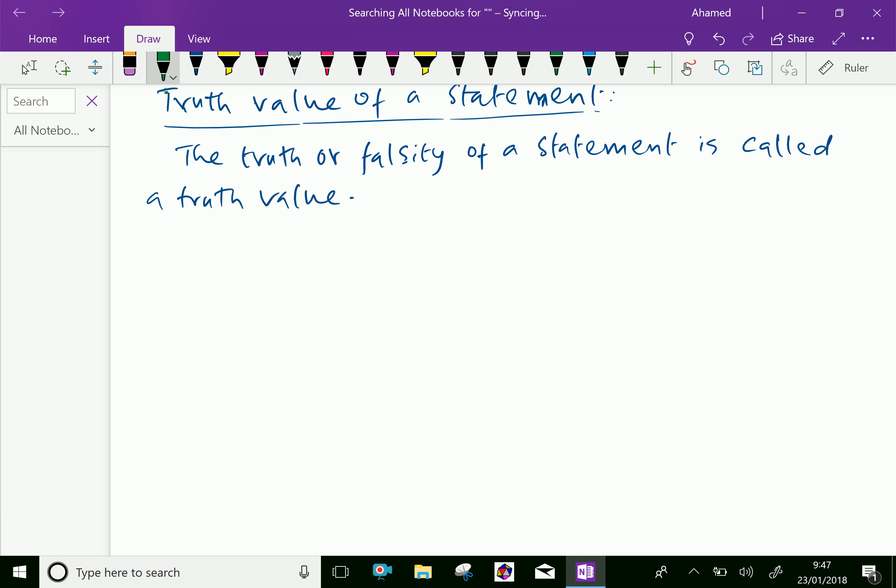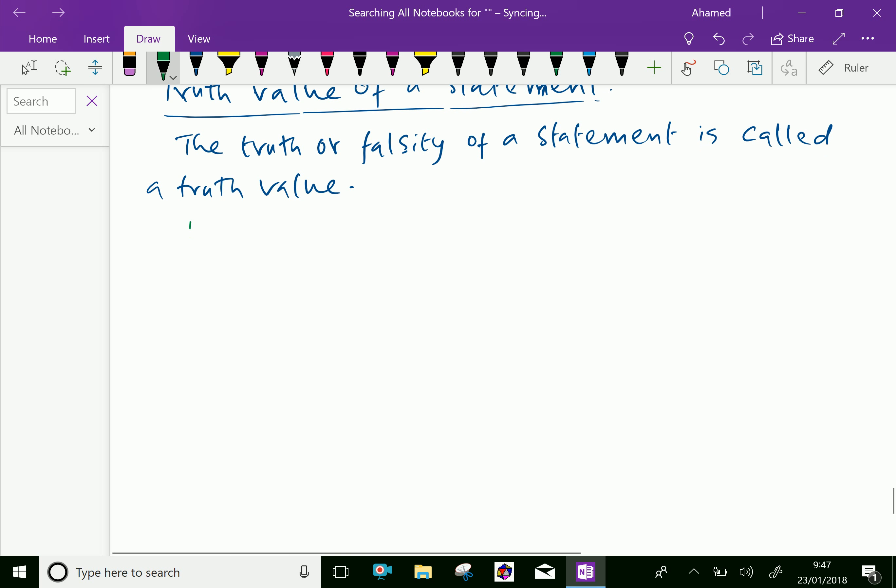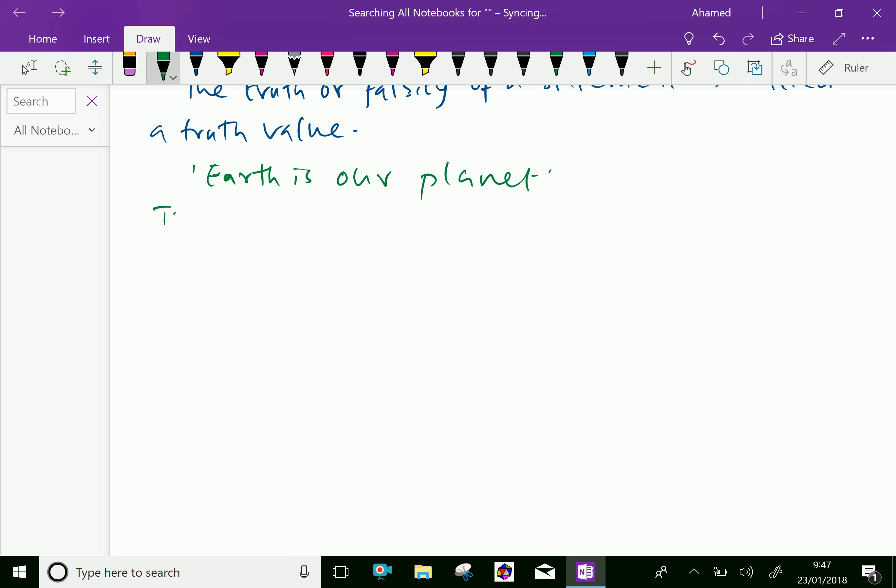Look at this example: Earth is our planet. Truth value of this statement is true. So we can say it is T.